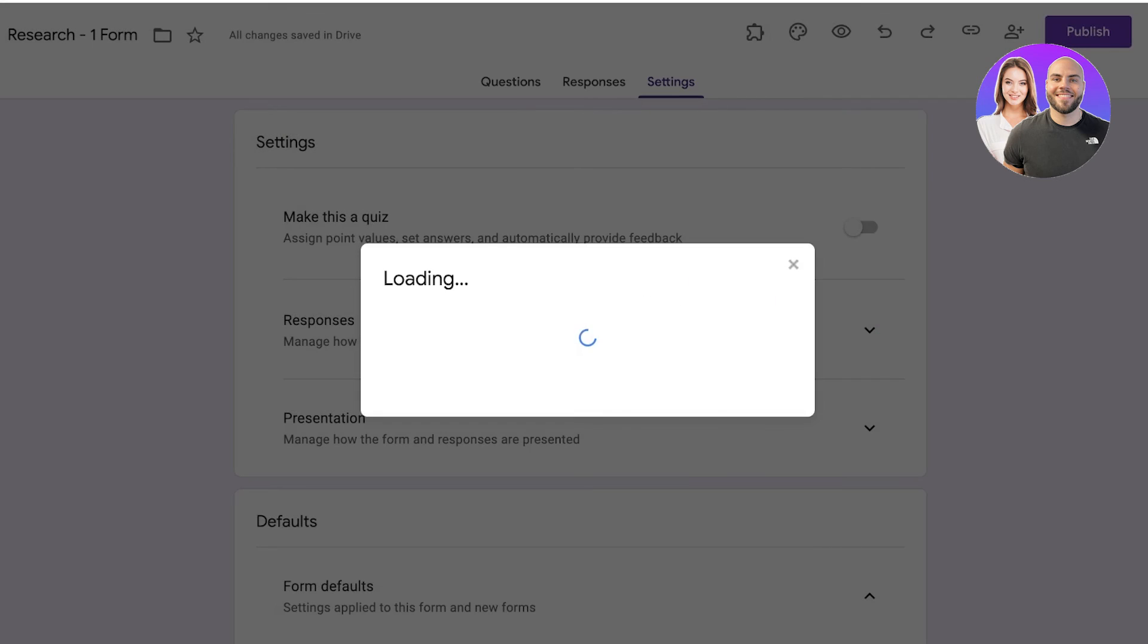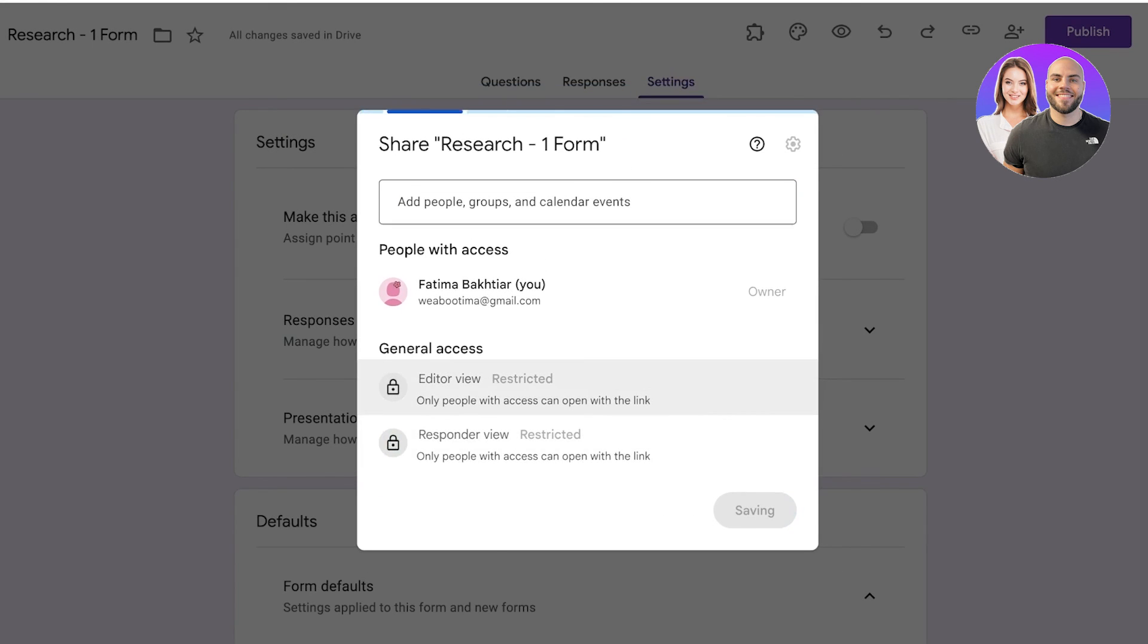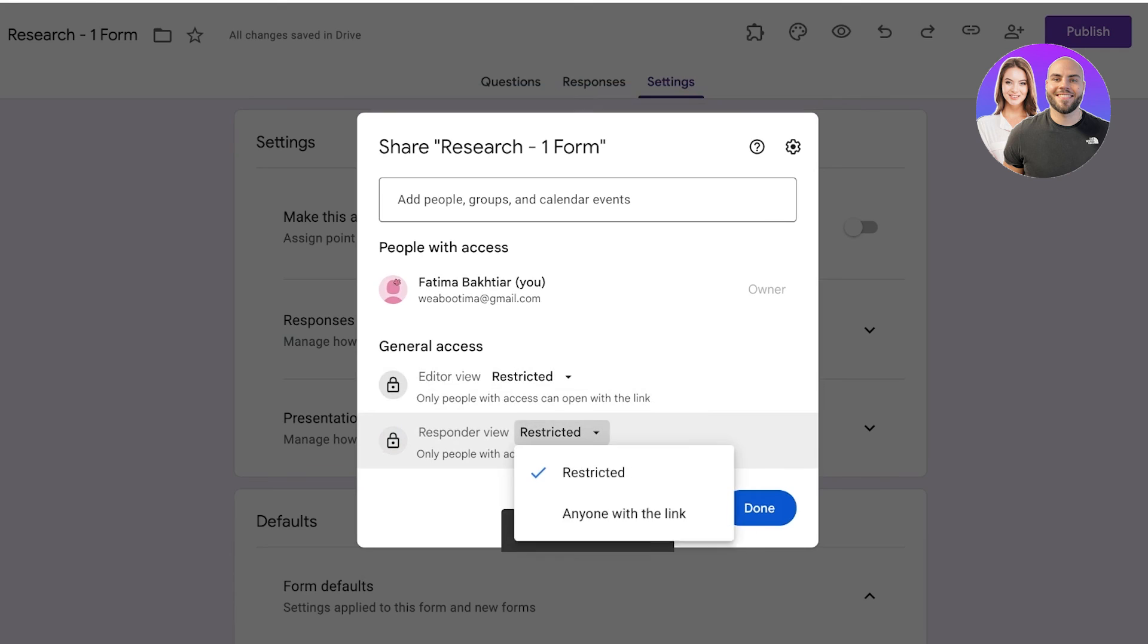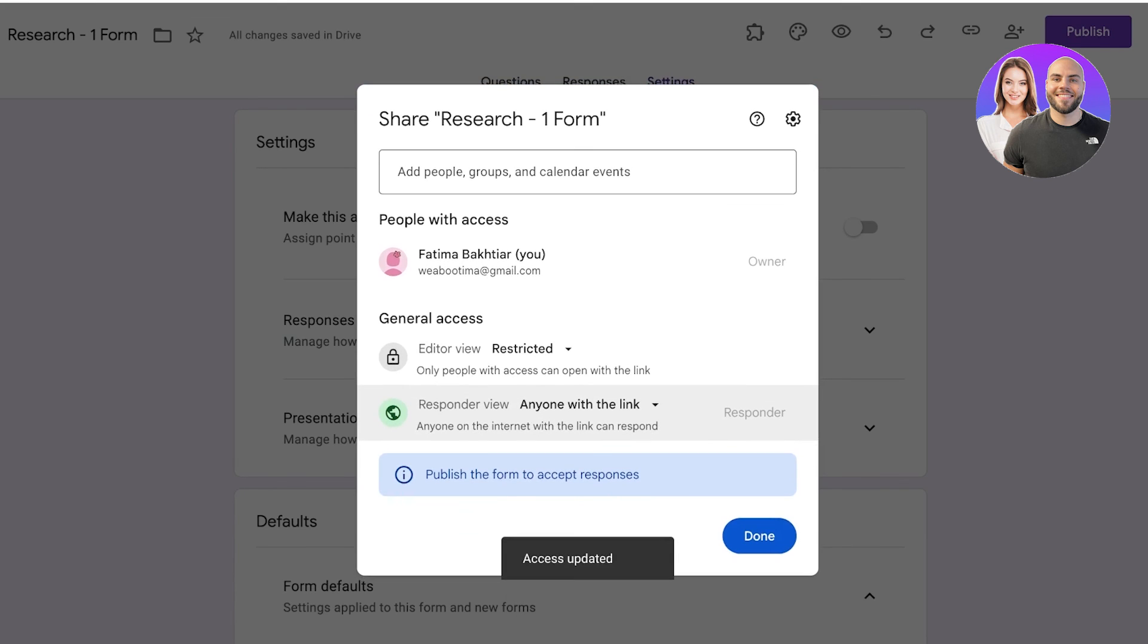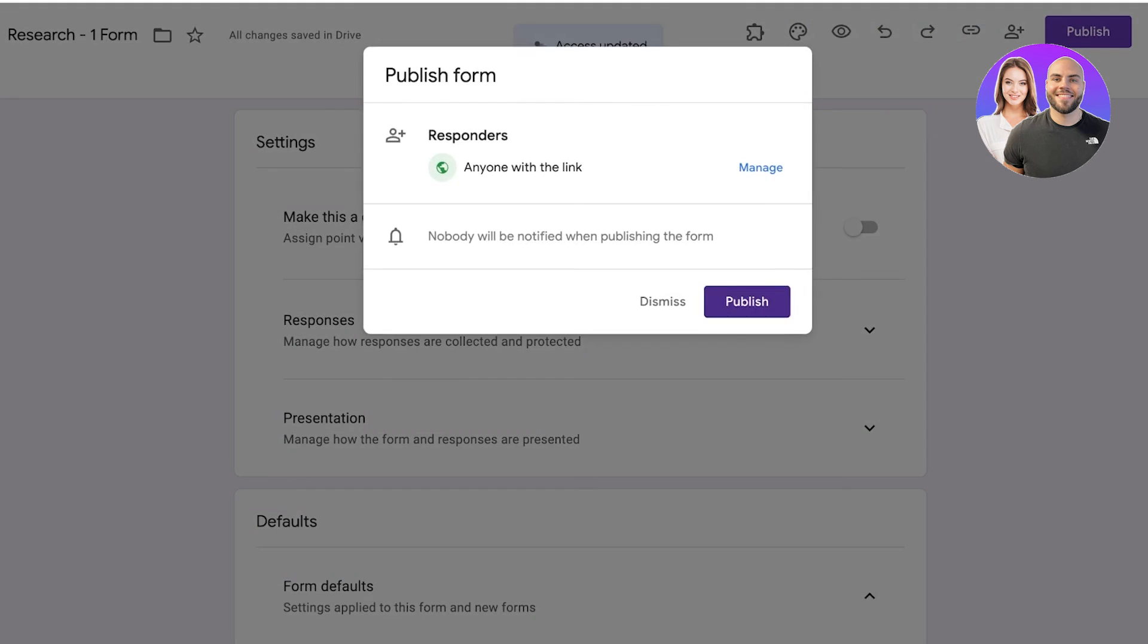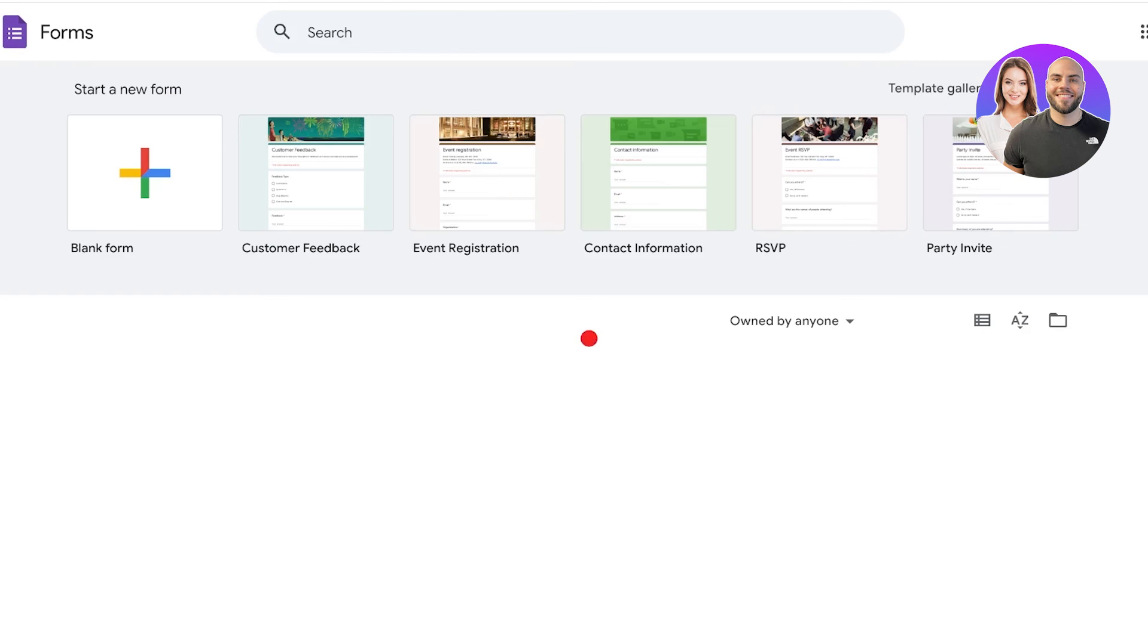And then you can choose the respondents. If you want you can make a private form where only certain people have access, or you can make it a public form where as long as anyone has the link they are able to access the form. Once completed just click on publish and now I can simply share this form link and everyone would be able to access and respond to my Google form.